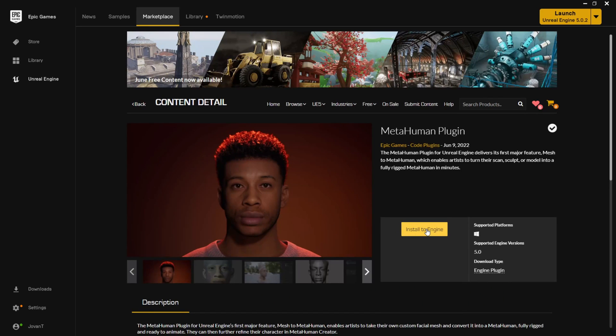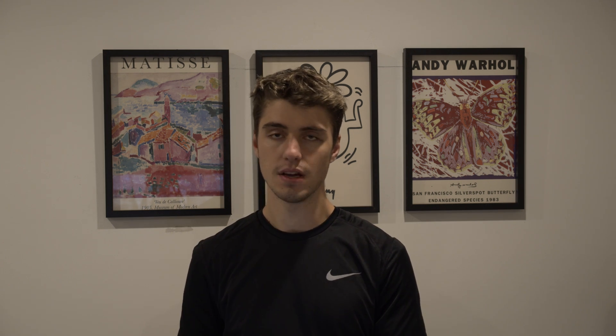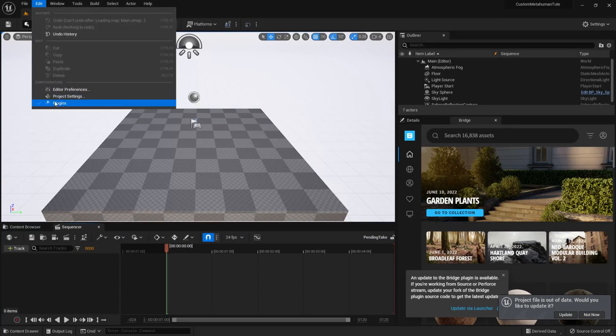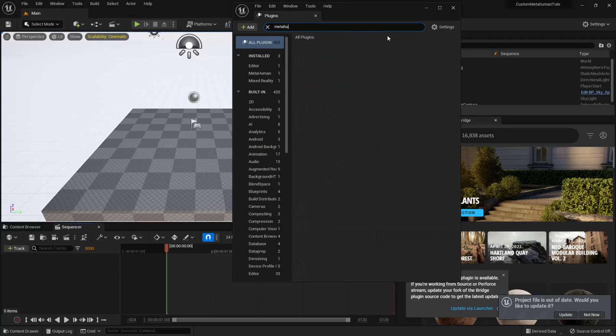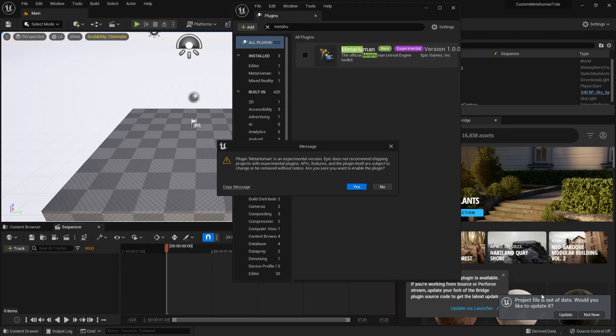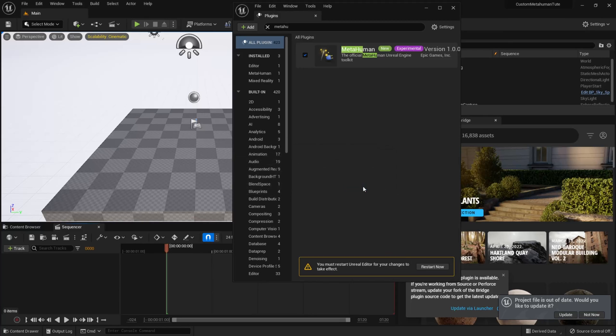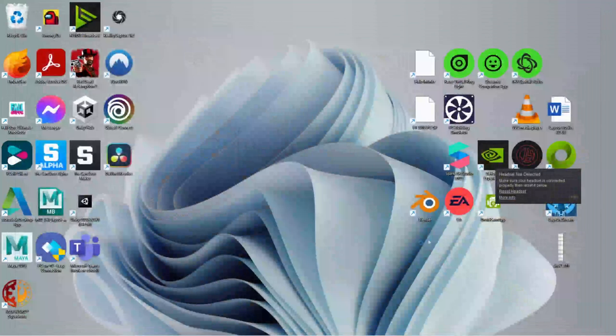Then when you open up your Unreal Engine project, you'll have to enable that plugin. So to do this, create a new Unreal Engine project, go to the top left corner, go to Edit, Plugins, and search for MetaHuman and enable this plugin. It'll prompt you to restart your Unreal project here as well in the bottom right corner. So click this to enable and apply the plugin.